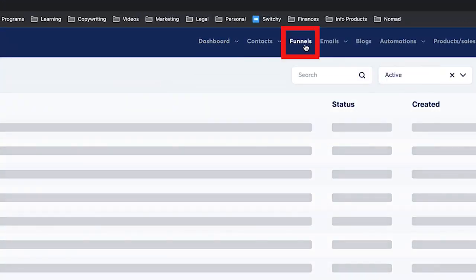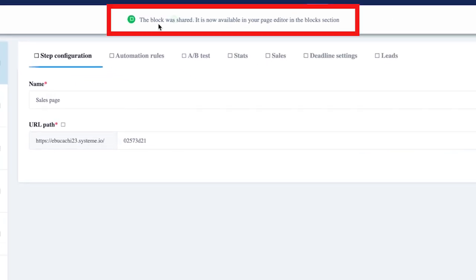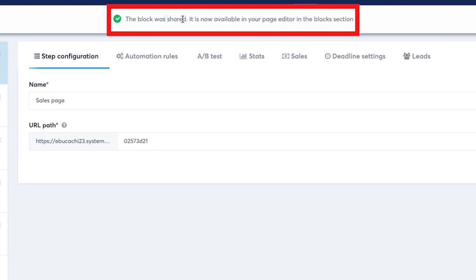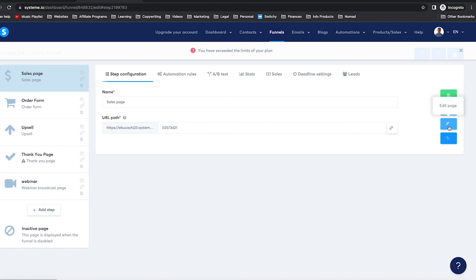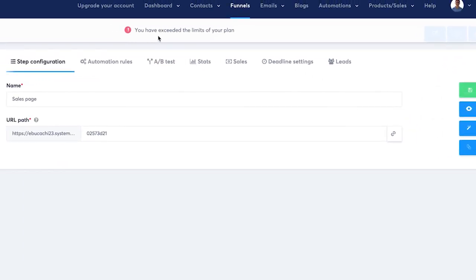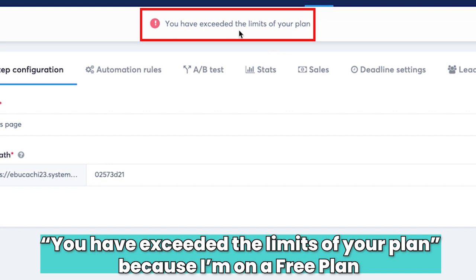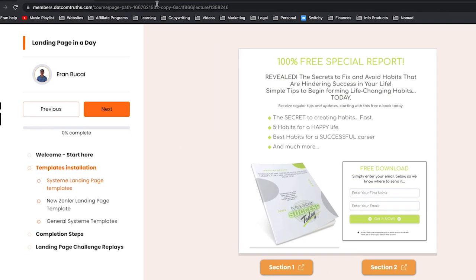Let me show you. You want to go to funnels, pick a demo funnel or whatever funnel you have, and you will see this message: 'The block was shared. It is now available in your page editor in the block section.' Now you're going to click here on the editor. Note that it says you have exceeded your limit of your plan, because I'm on a free plan. So if I were to share a full page, it will not actually get added. That's why it's really important the way I share it — which is through sections.